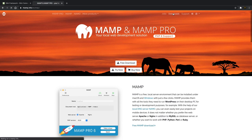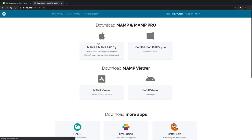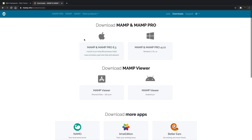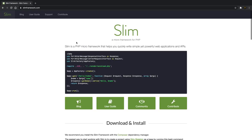For MAMP, you can just click downloads and get one of the downloads there. It comes with both MAMP and MAMP Pro — you have to pay if you want MAMP Pro. So let's head over to our terminal to get started.